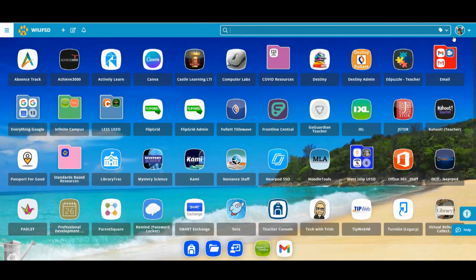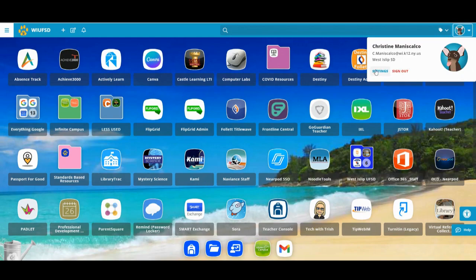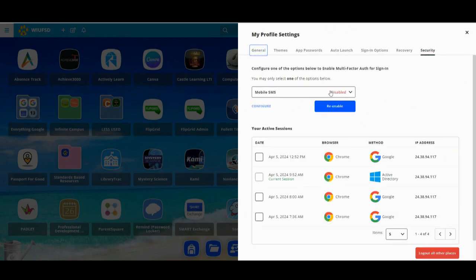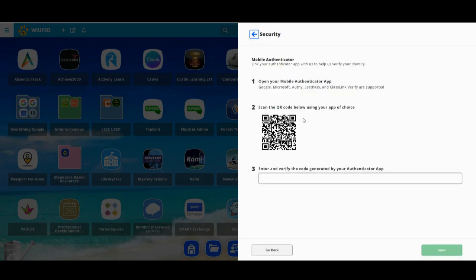To set up MFA with the Authenticator app, from ClassLink click on your profile icon in the top right corner, go to Settings, then go to the Security tab. From there, look for the dropdown list and choose Mobile Authenticator. If you haven't already, you will need to download one of the authentication apps — we recommend the ClassLink or Google app. Once you have downloaded and installed one of the apps, you will scan the QR code that you see here, and the app will generate a code for you. Type that code into the box and click Save.